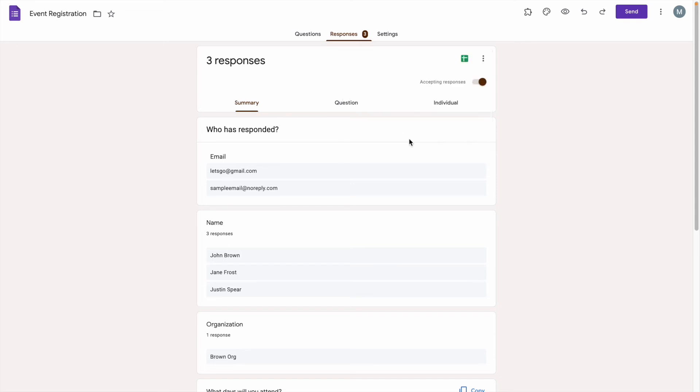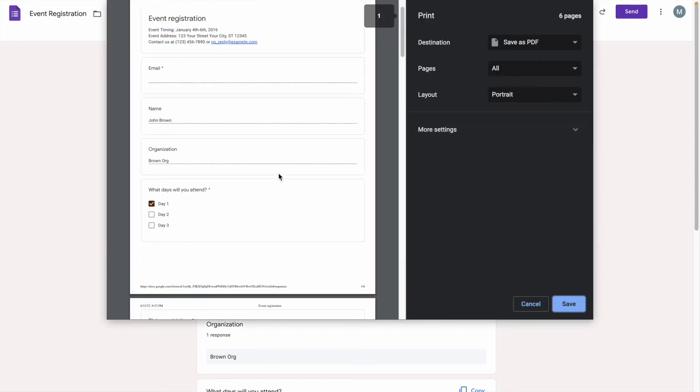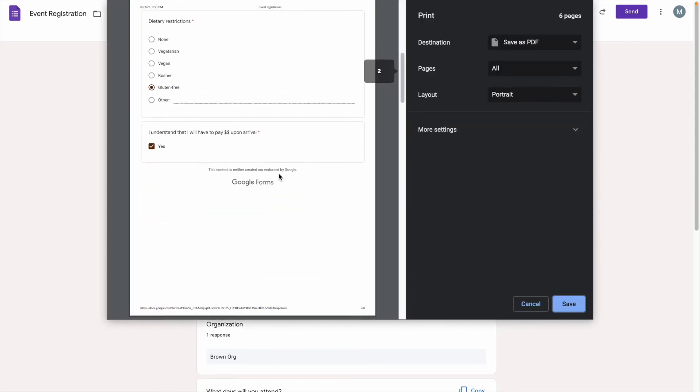Then from here, it's the same thing. Just make sure the destination says that it's saving the file to PDF. Then hit the Save button.